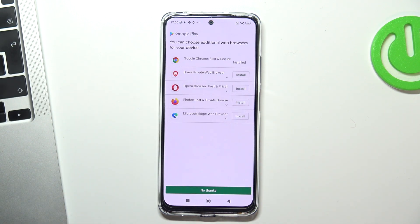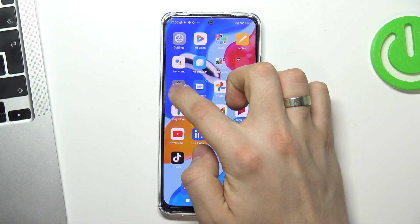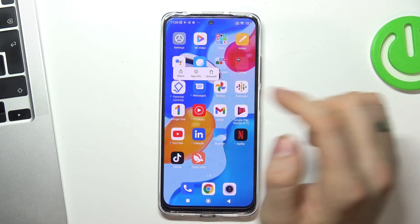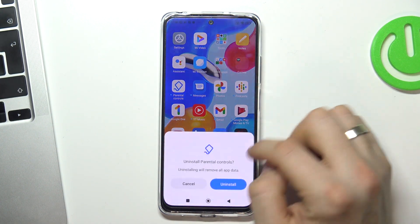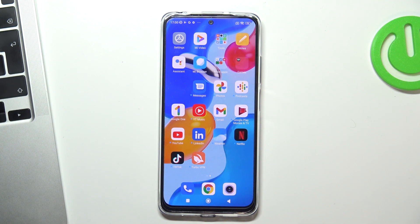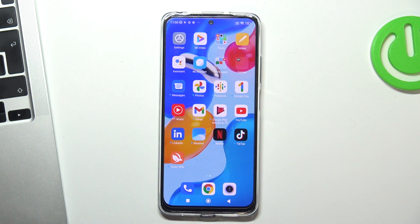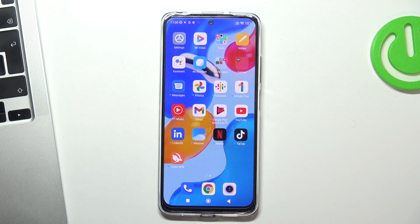Google Family Link was successfully bypassed. Now you can delete parental controls from your device. And that's all. Thank you for watching, like this video, subscribe to our channel, write comments under this video, and bye! See you!